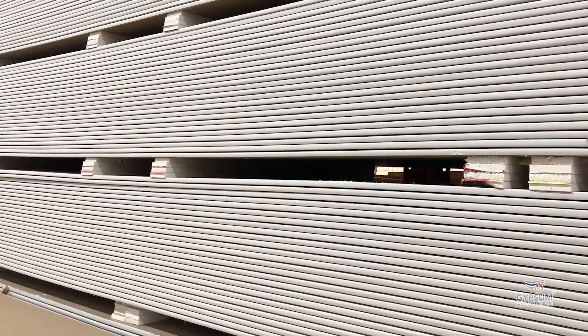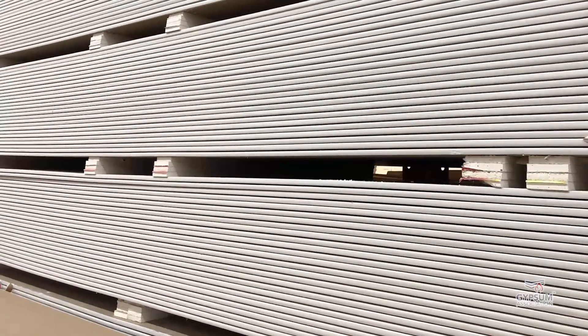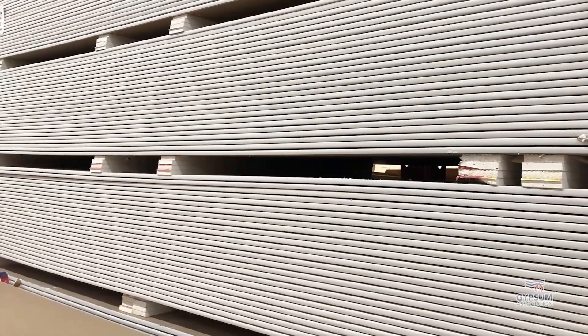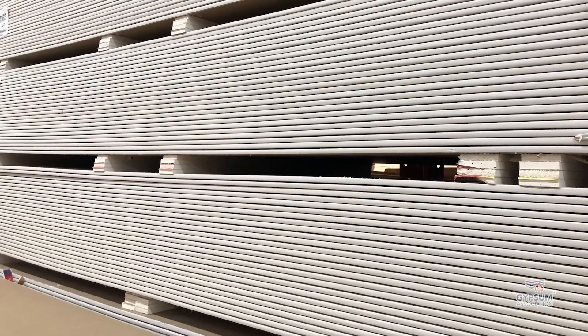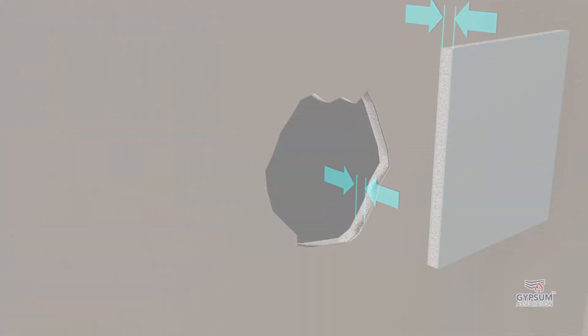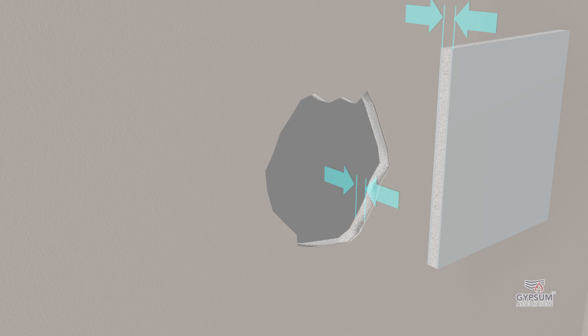The patching material should be cut from Type X or proprietary Type X gypsum panel product of a thickness equal to the original panel, so that the patch is in the same geometric shape as, but slightly larger than, the damaged area.